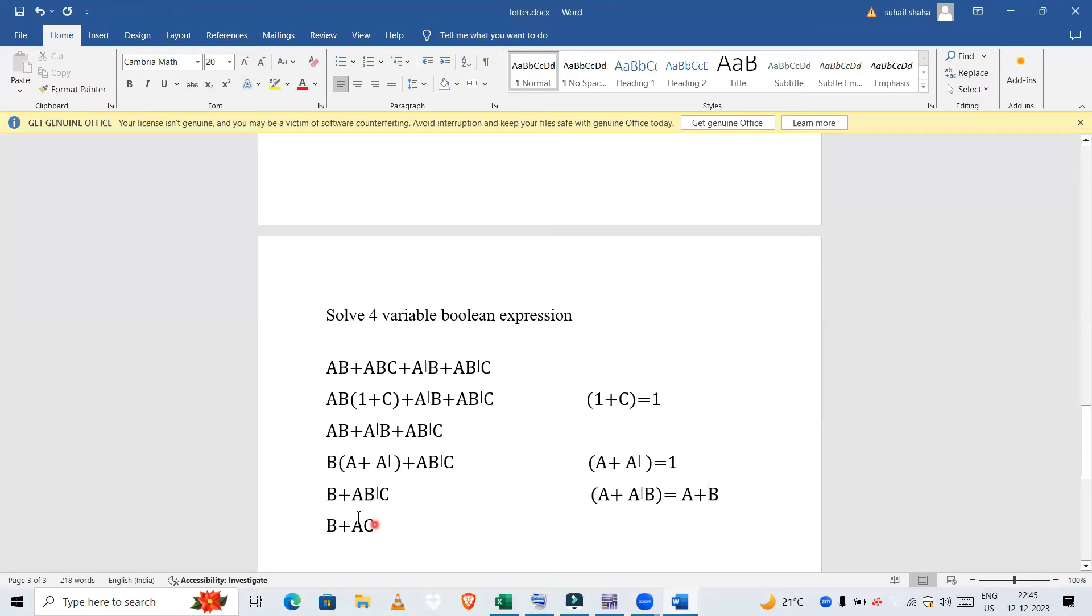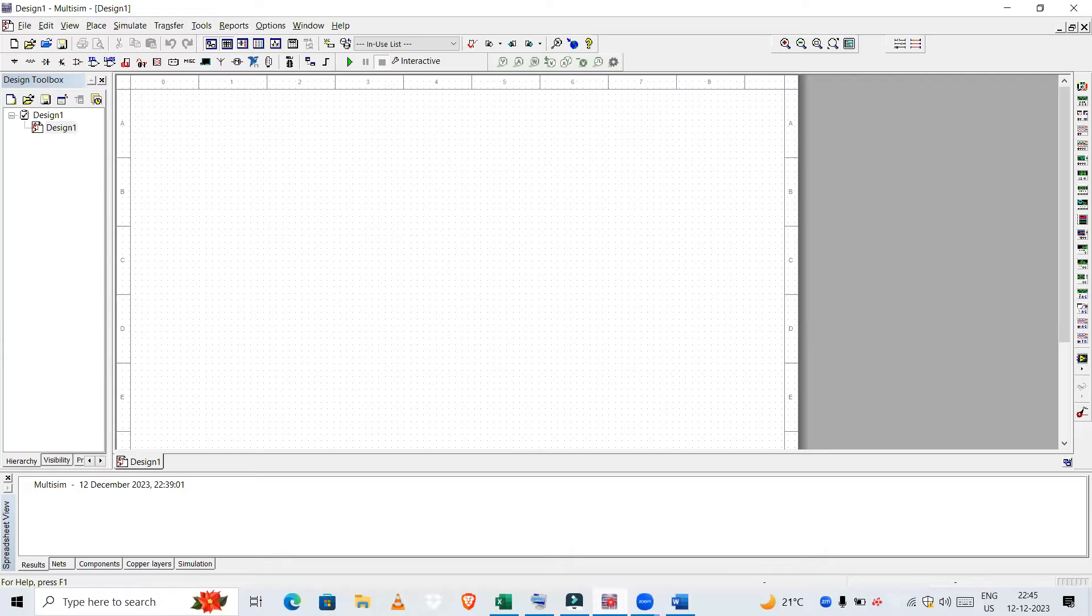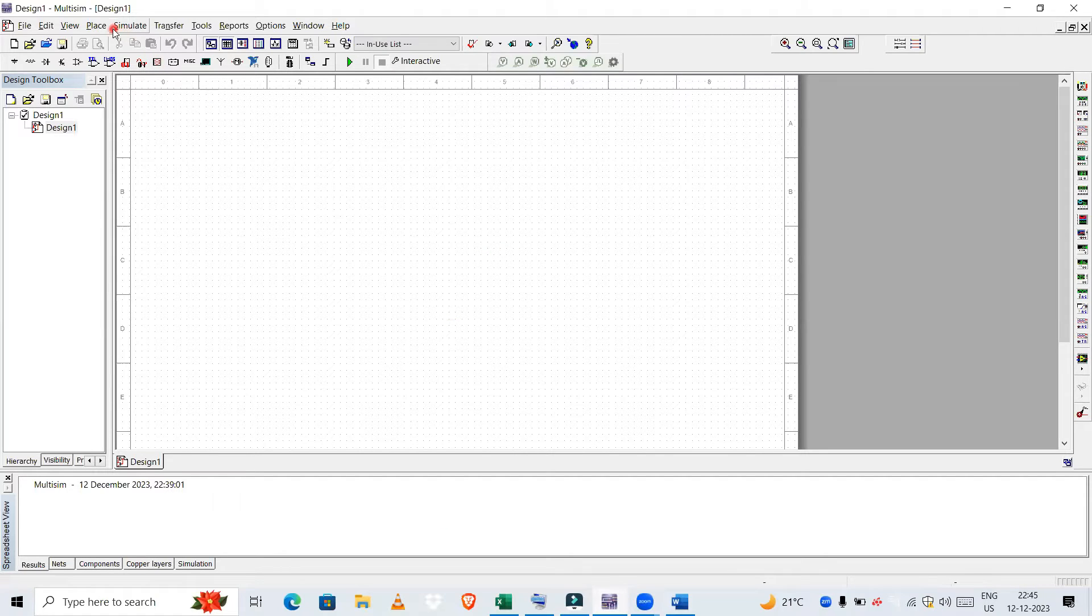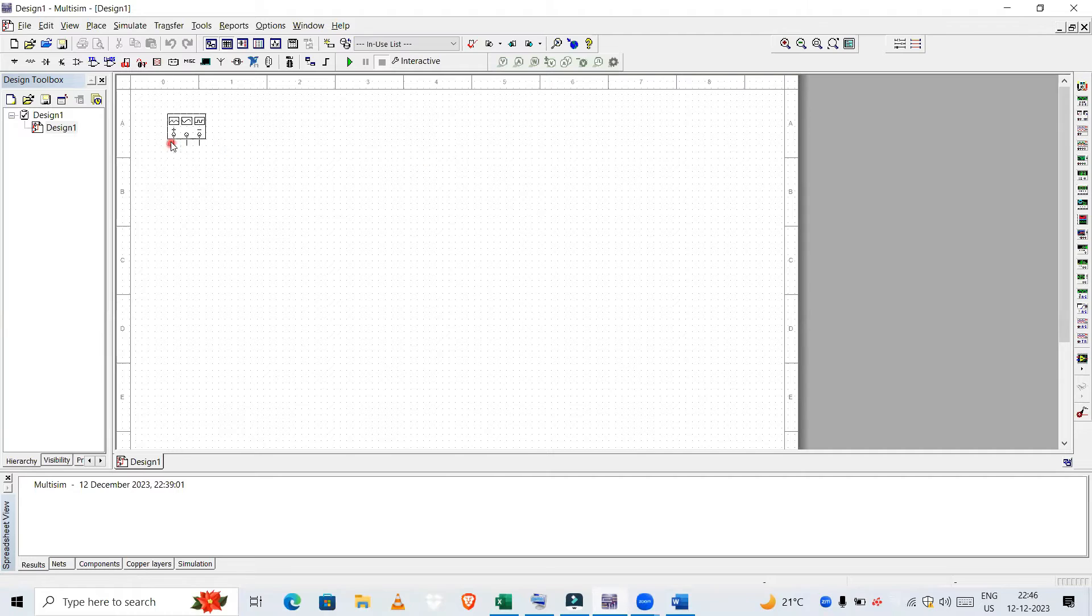Let us realize this using Multisim. So this is my Multisim playground. We have three inputs: B, A, C. So let us take one function, three function generators. So I have taken one.